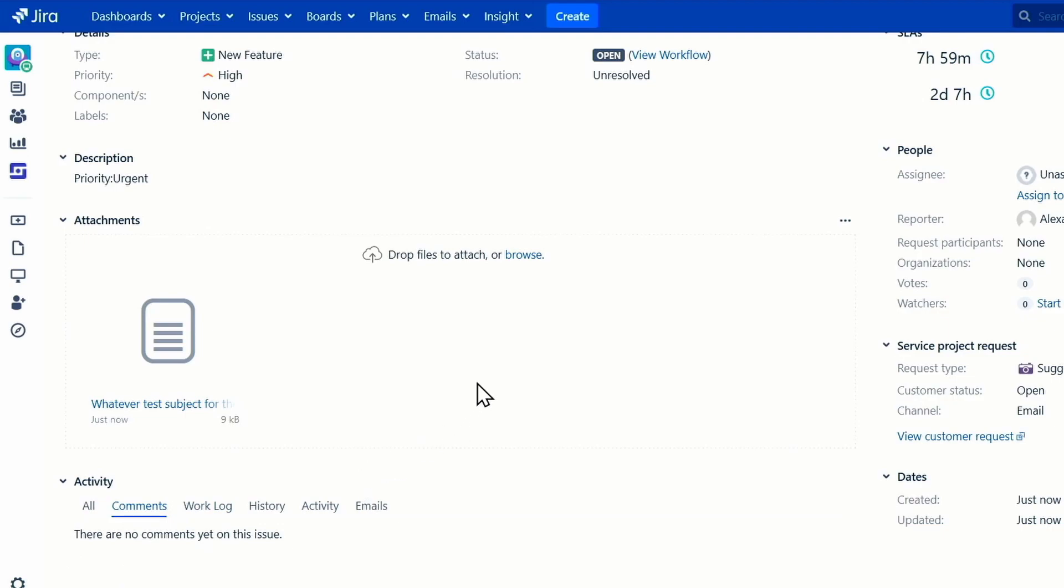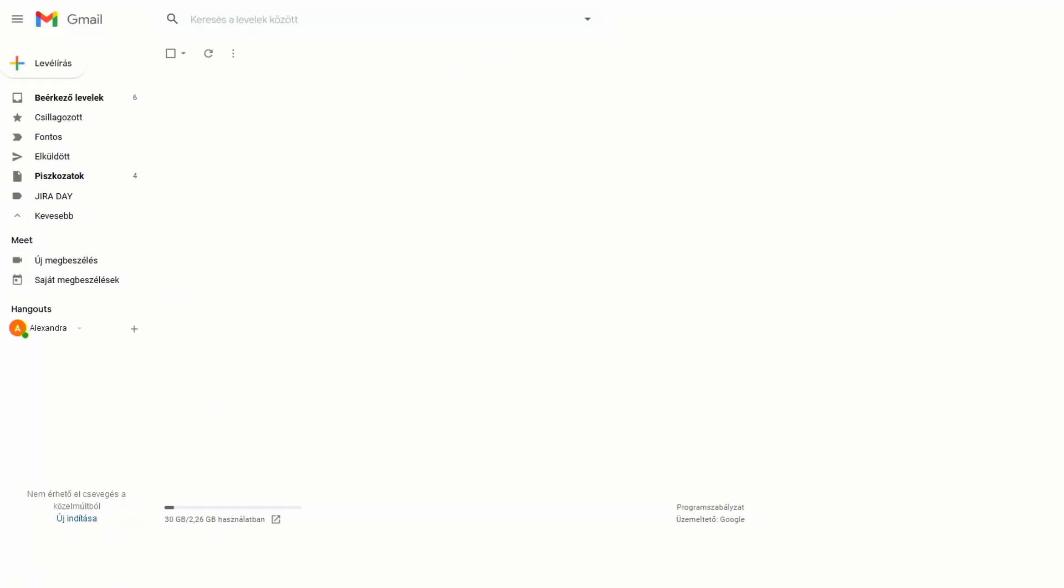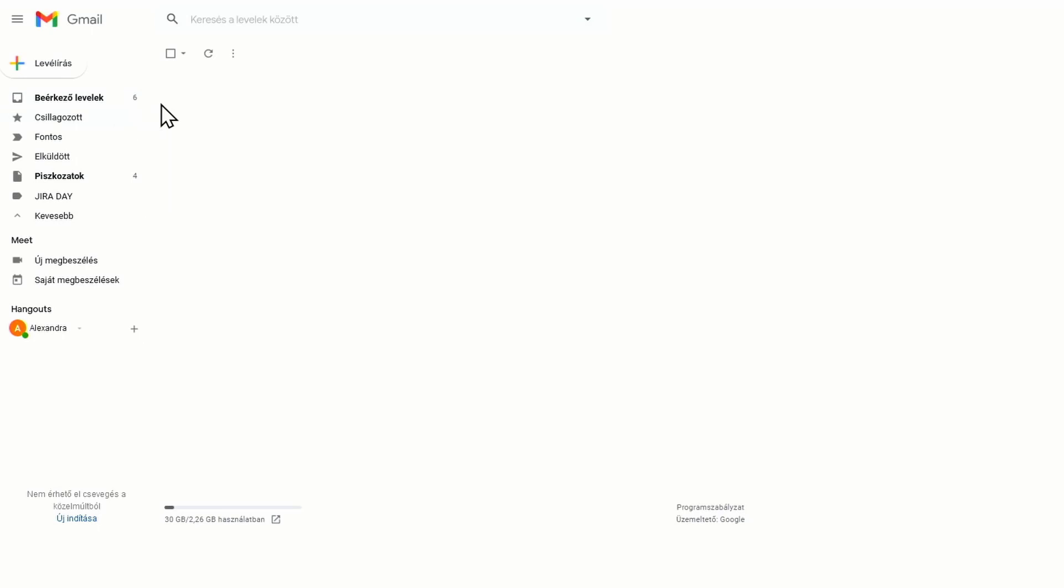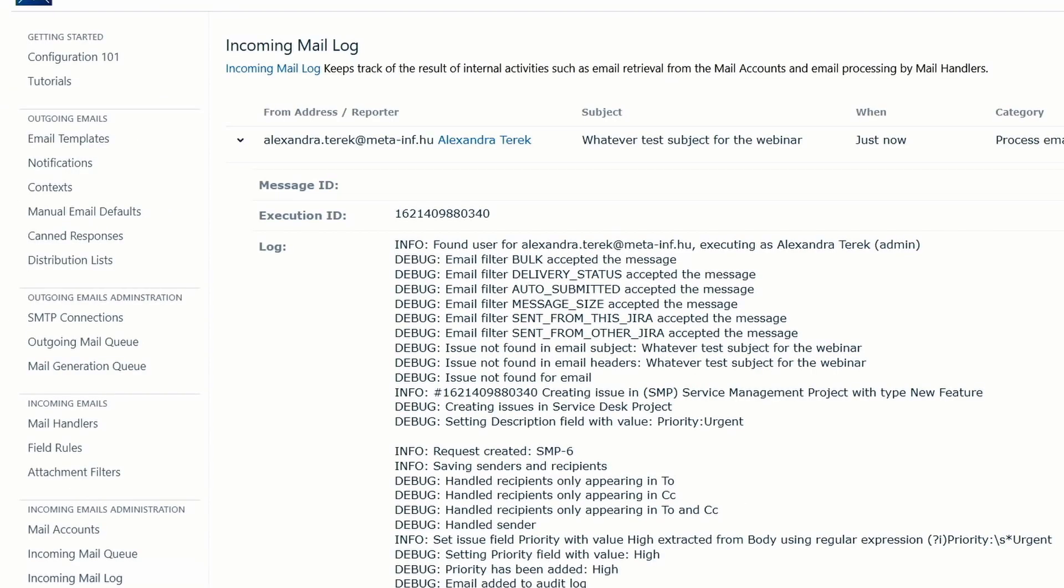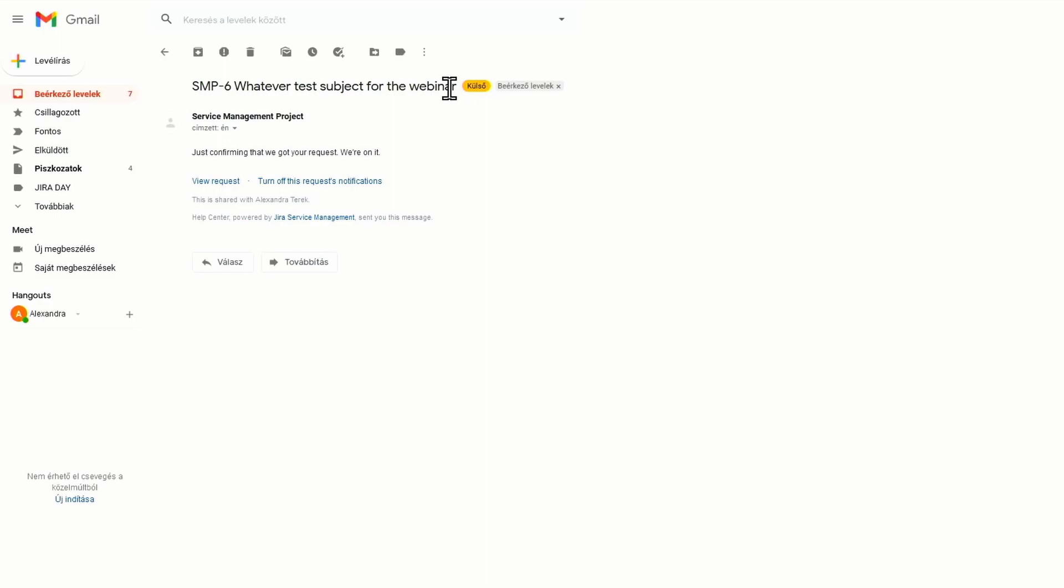You can see that the comments section is empty, so what I'm going to do now is I'm going to send another email which is going to be actually a reply to an outgoing Jira notification, and that should create a comment. So this is the Jira notification that we've received for our last email which has created SMP-6.